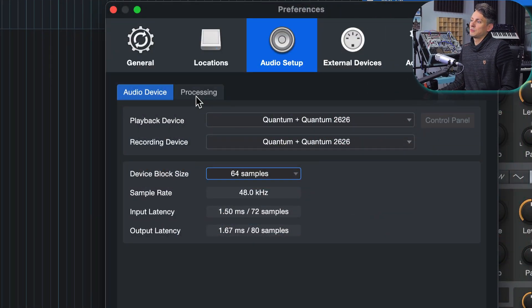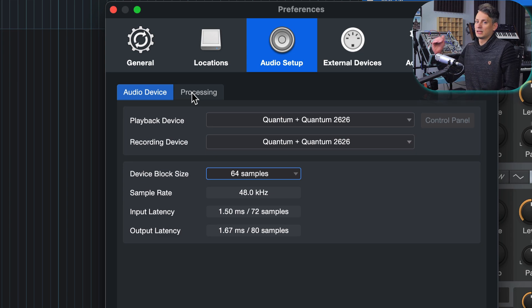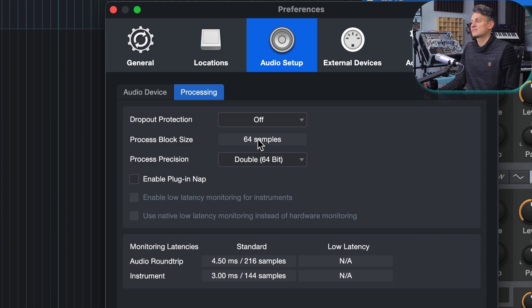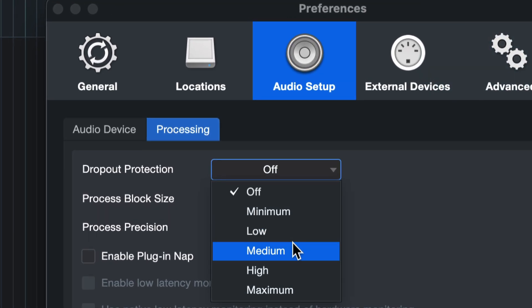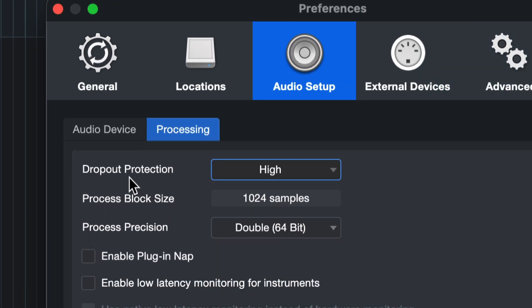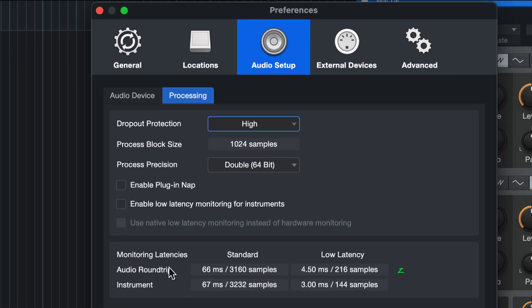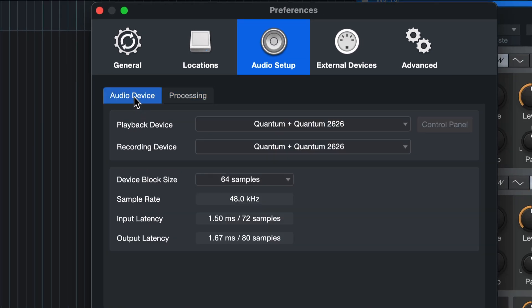In Studio One in particular, you can set a different block size for tracks that don't need to be played or recorded in real time, under the Processing tab. You can set a higher block size there than for monitoring. For example, if I set Dropout Protection to High, I have a round-trip of 3,160 samples for audio, but I could still use 64 samples with a much lower round-trip latency for recording.